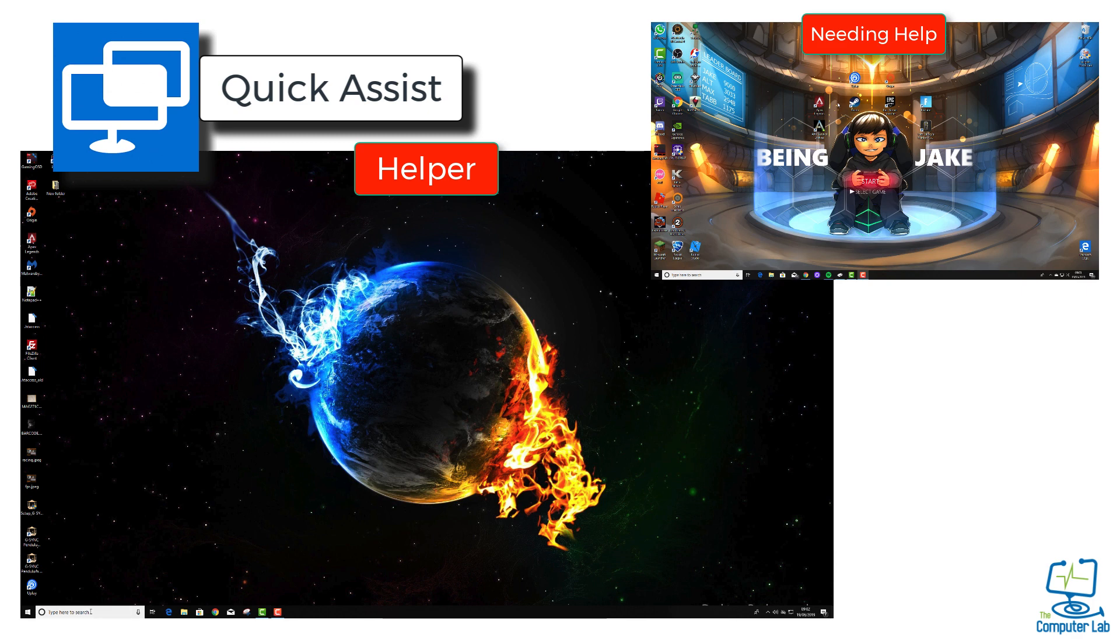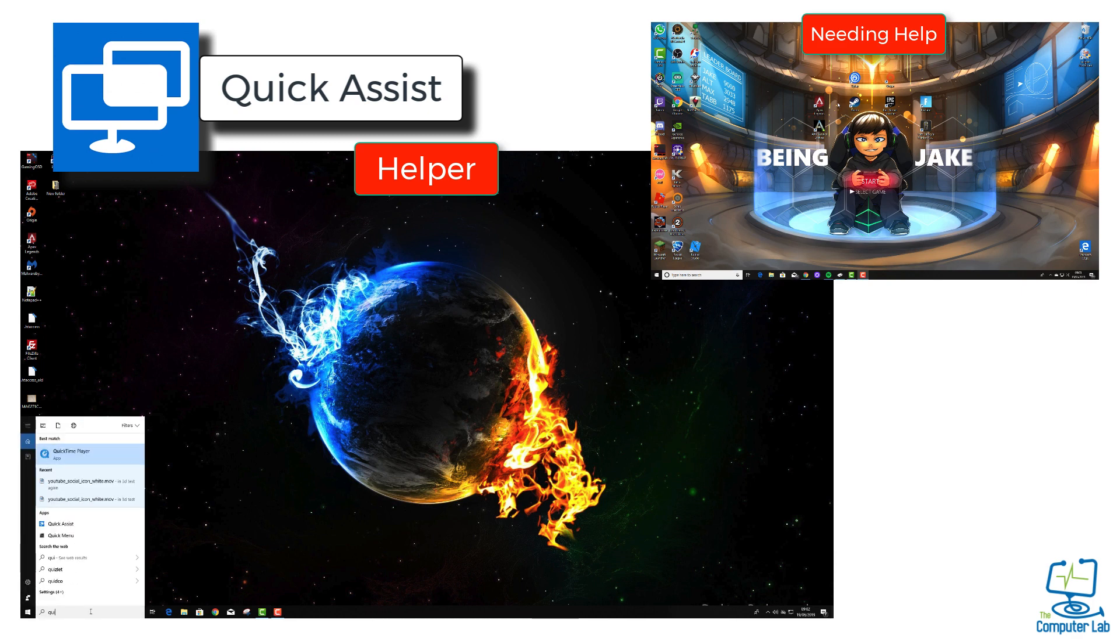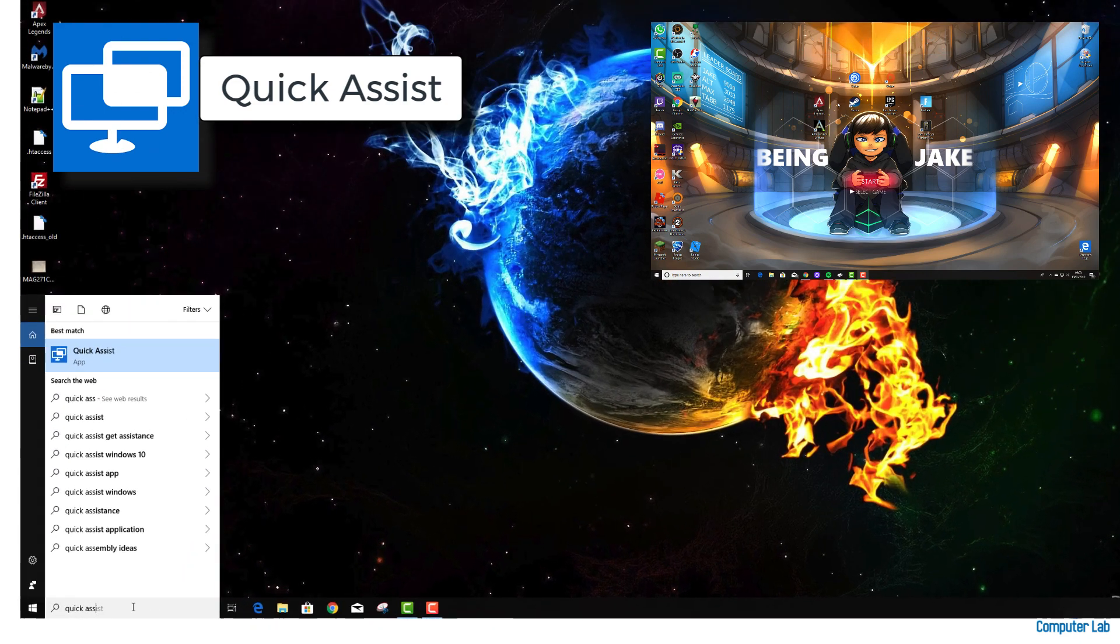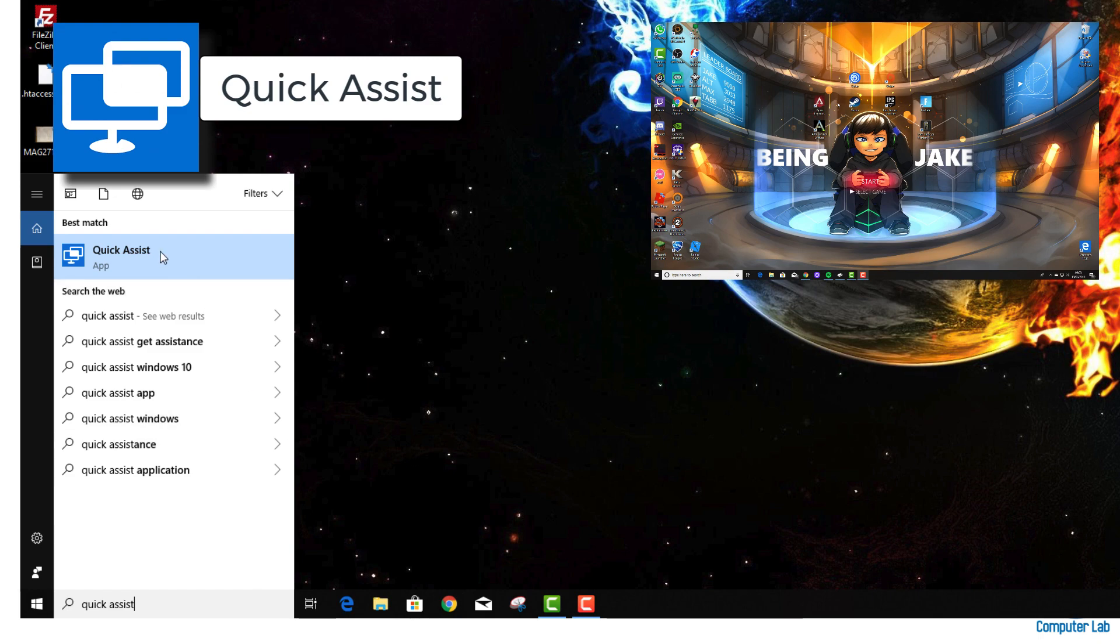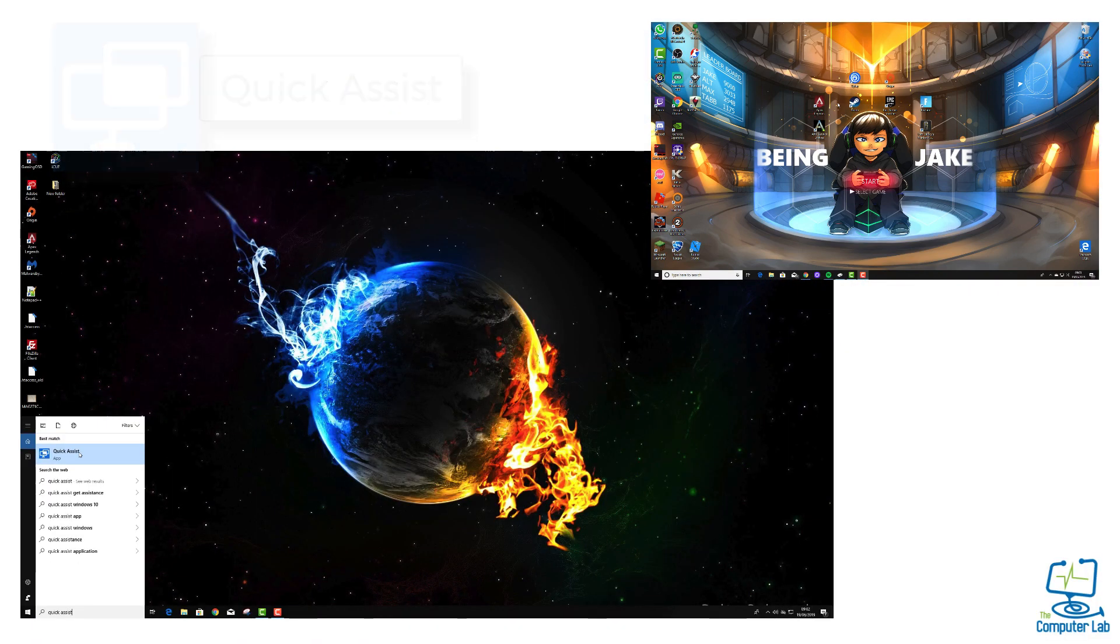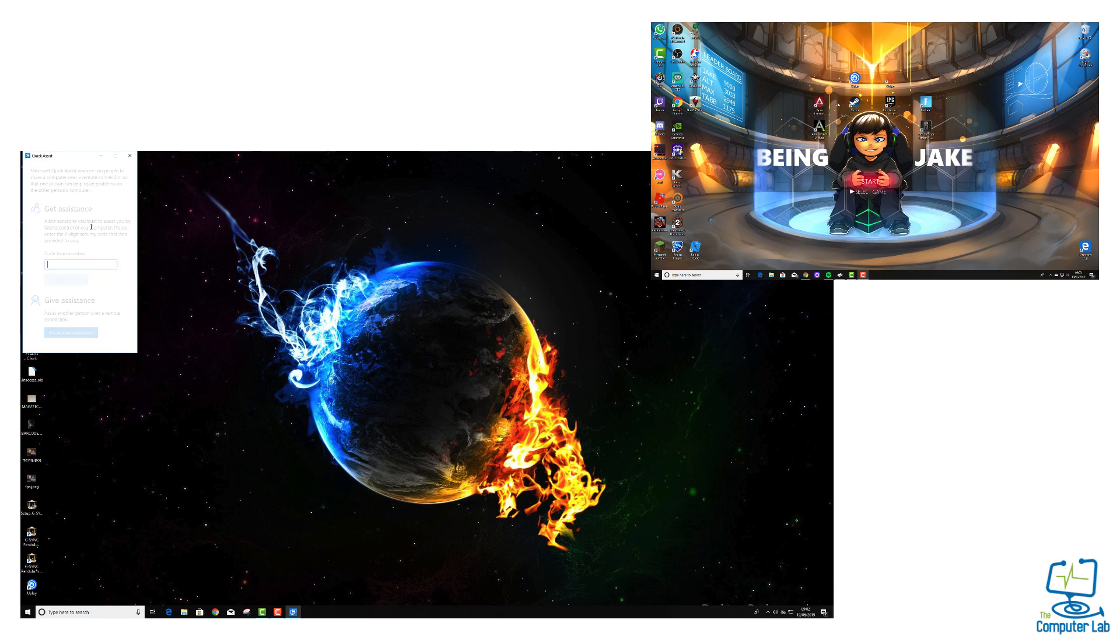We're going to be using a program called Quick Assist, which is very similar to what Remote Assistant used to be in Windows 7 and Windows 8. Either go down to the bottom left-hand corner and type in Quick Assist in the search box, or click the Windows key and that will bring up the same search box. Just type in Quick Assist and this will then open up the app.